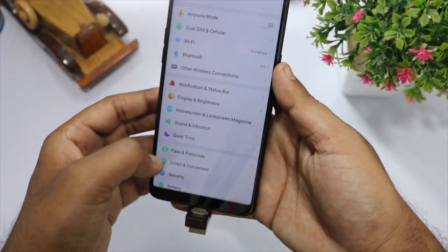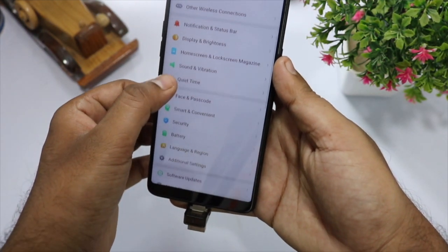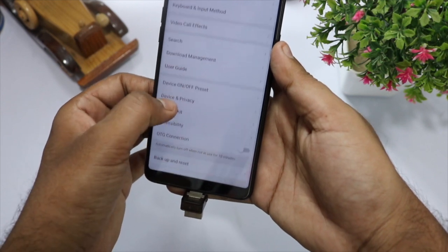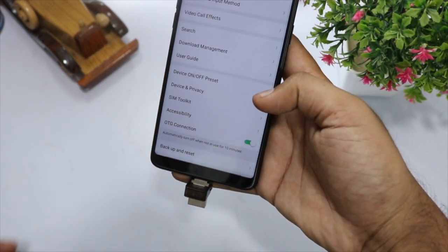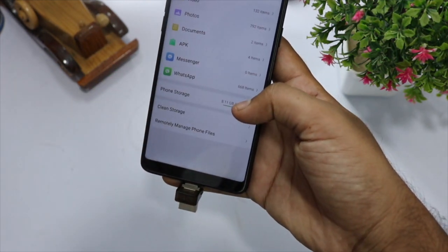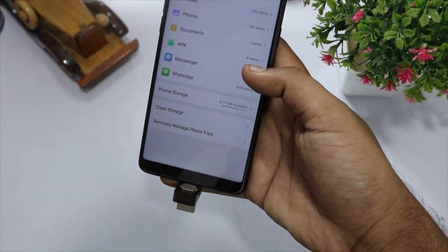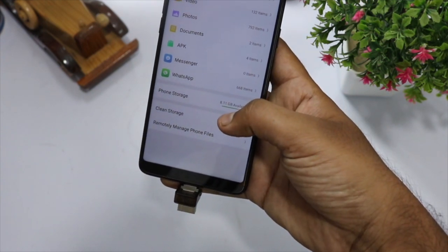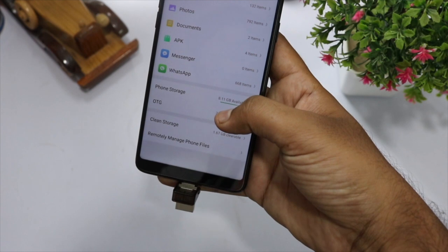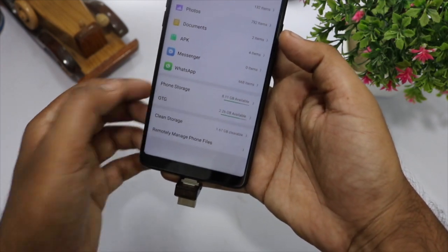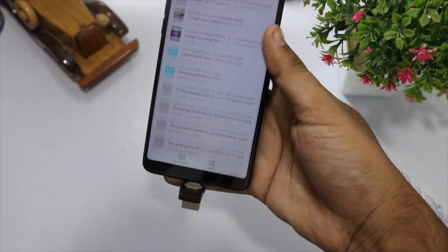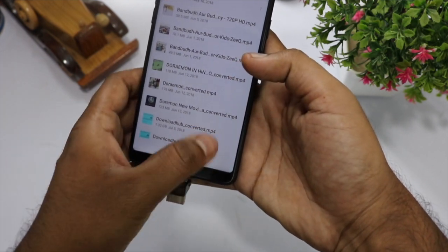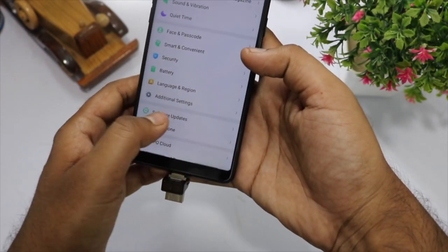What you will have to do is go to the Settings area of your Android smartphone, then scroll down to find the Additional Settings section, tap on it, and scroll down to find the option to enable OTG support. When you tap on it, you will be able to find the flash drive that you have attached to your smartphone.